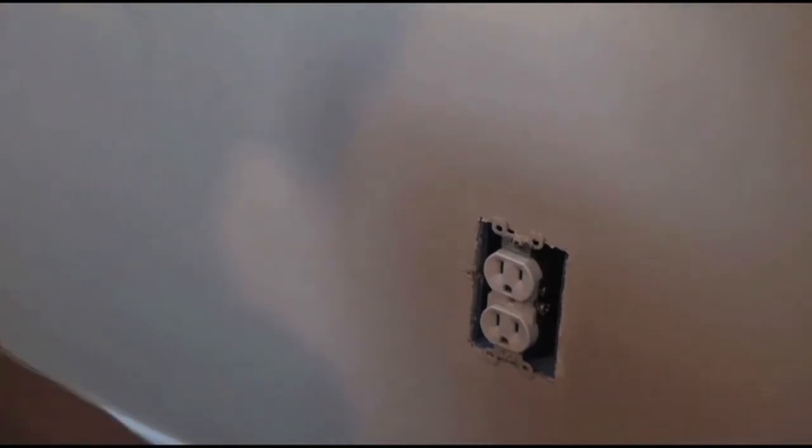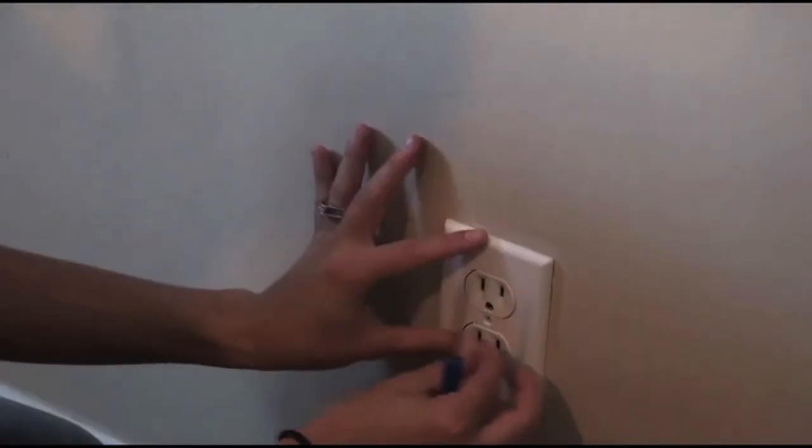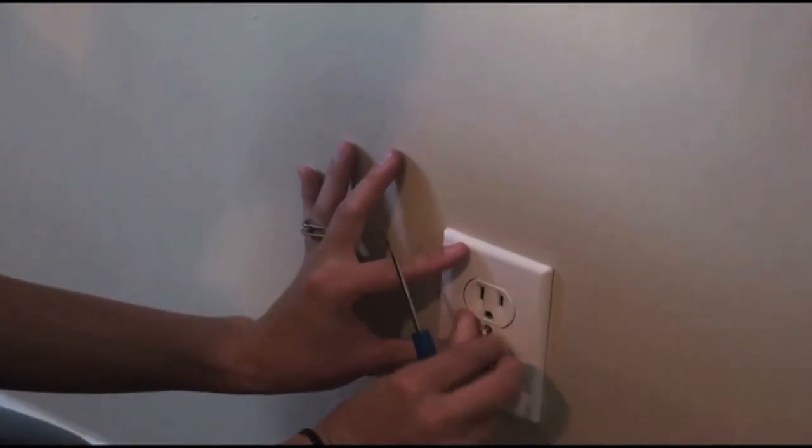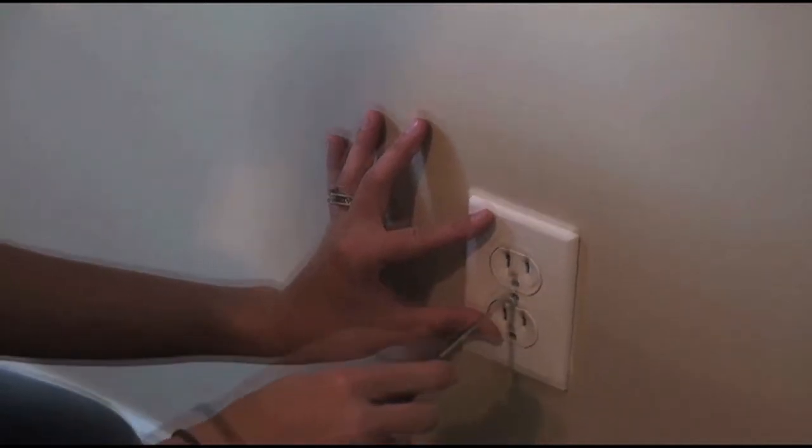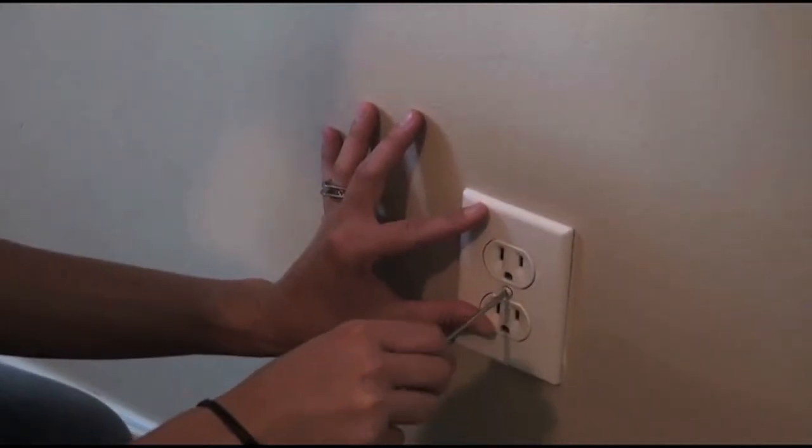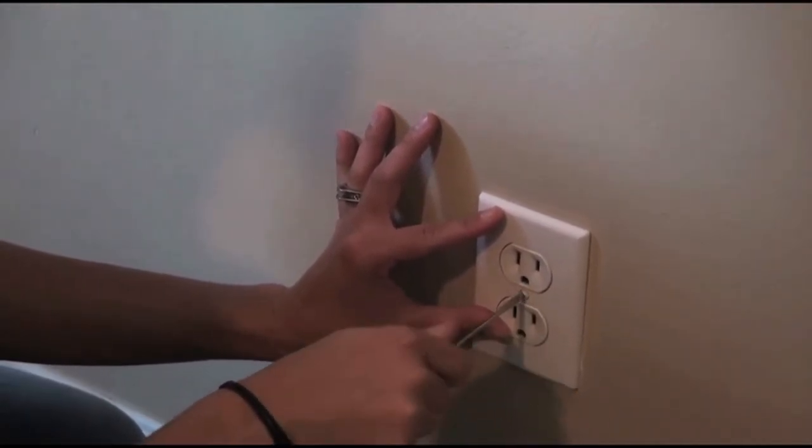When replacing an outlet plate, make sure to have a screwdriver handy. Remove the old one and replace it with a new one. Don't over-tighten the screw because it could crack.